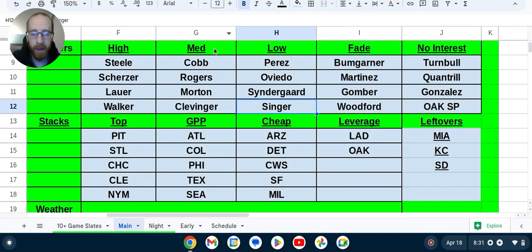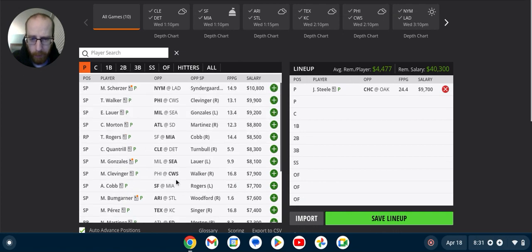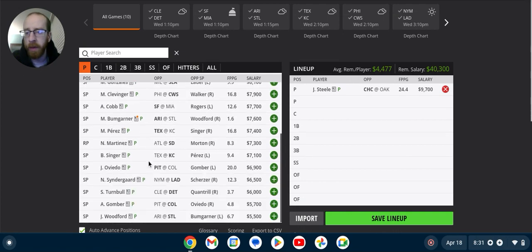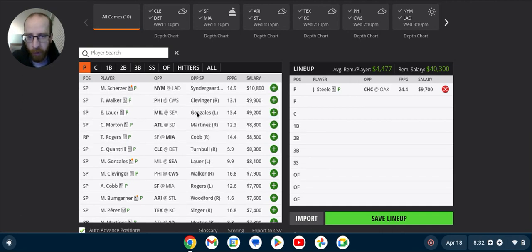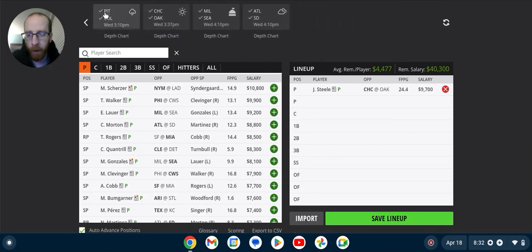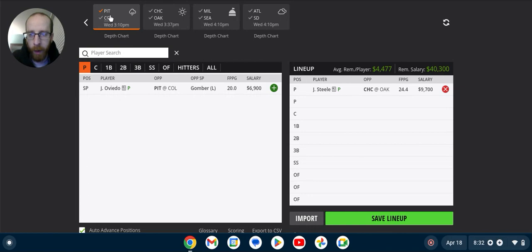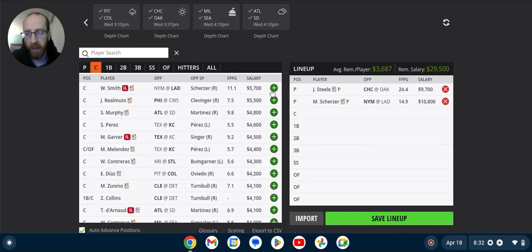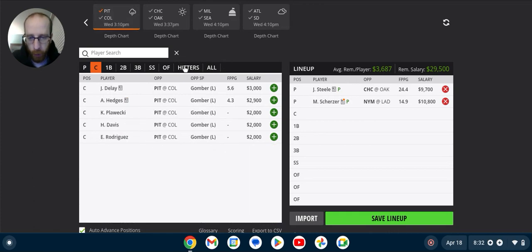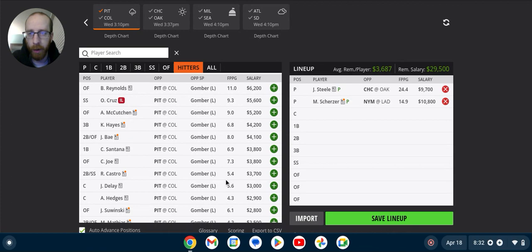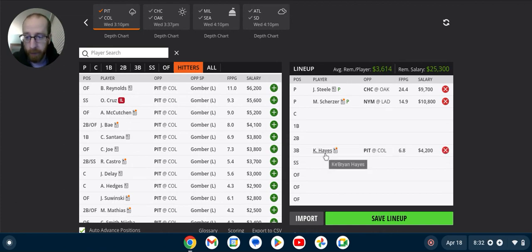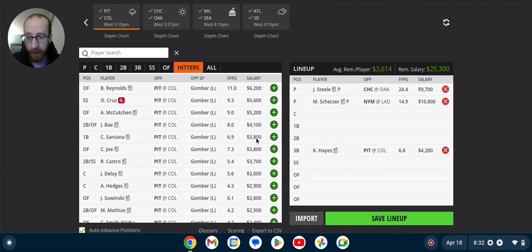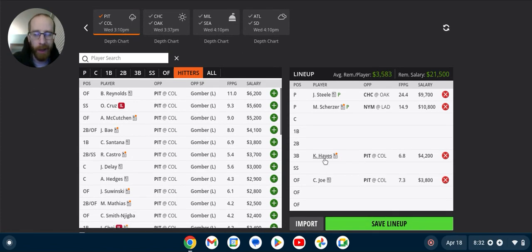So let's just turn towards the bats. Pittsburgh, they're going to be my favorite stack on the slate. Not just because they're in Coors Field. I mean, that definitely gets taken into account, and they're going up against Gomber who's really struggling. But DK did not price them up really at all in terms of salary. So if you did want to jam in two top-tier pitchers, say you go with Steele and Scherzer, say you just go all out at pitcher, Pittsburgh, very affordable. Outside of Brian Reynolds at 6-2 and McCutcheon at 5-2, you're already down to 4-2 remaining for the rest of your guys.